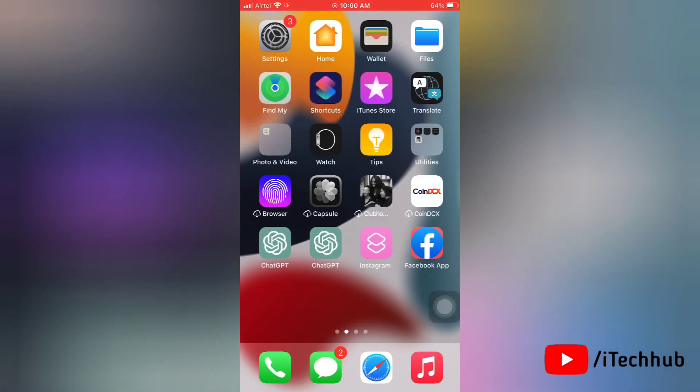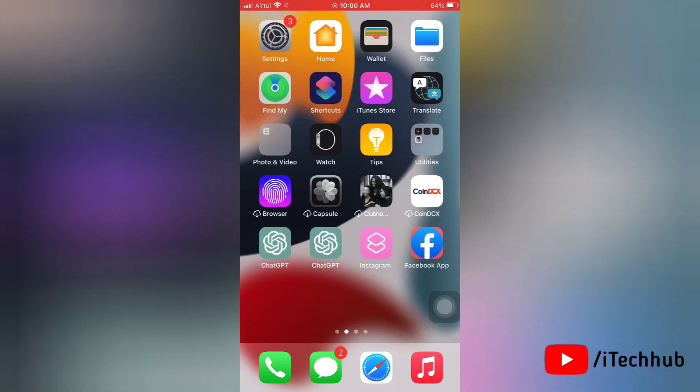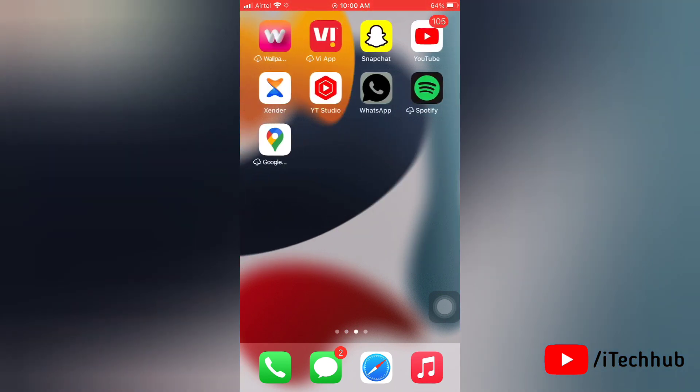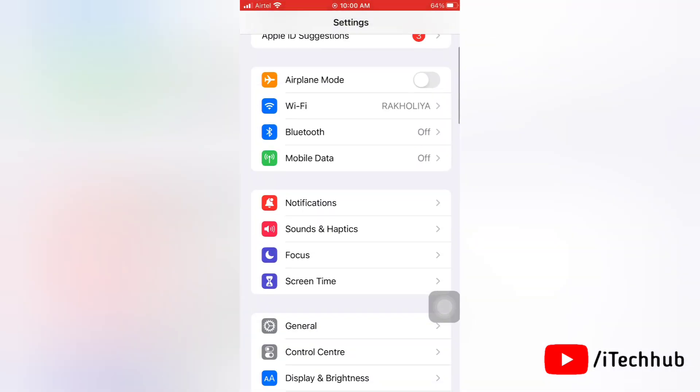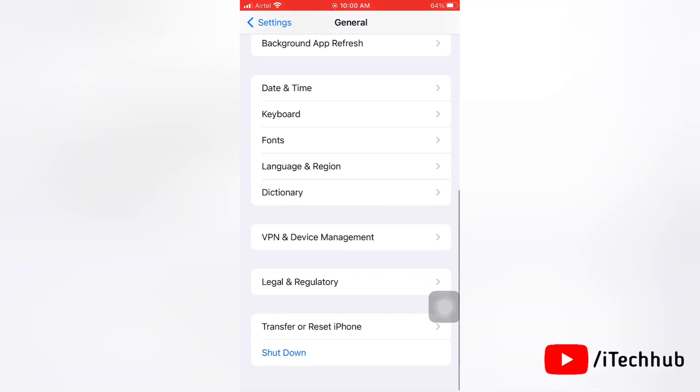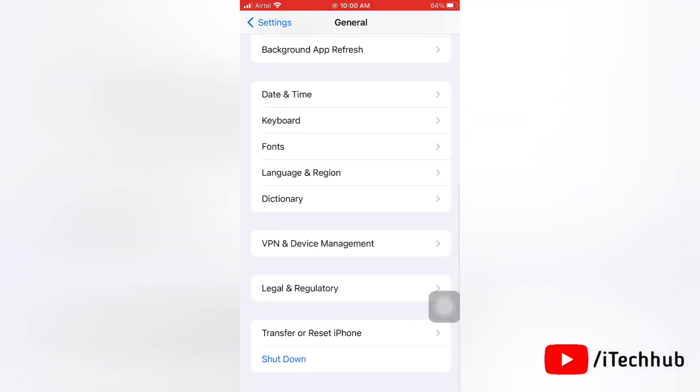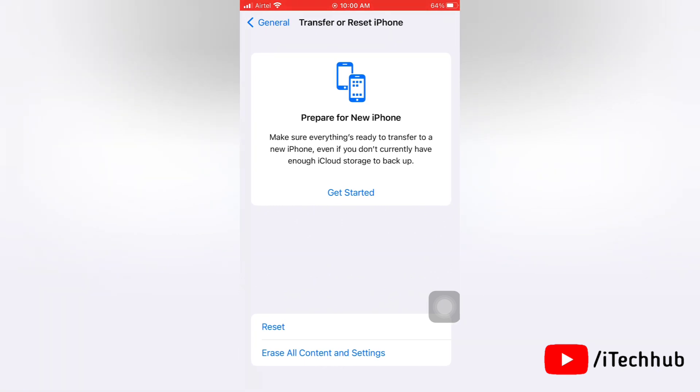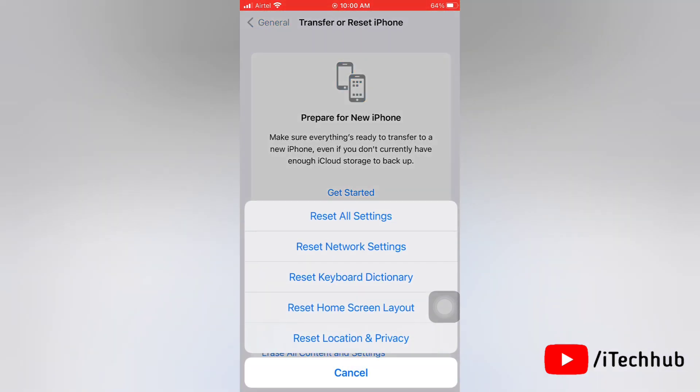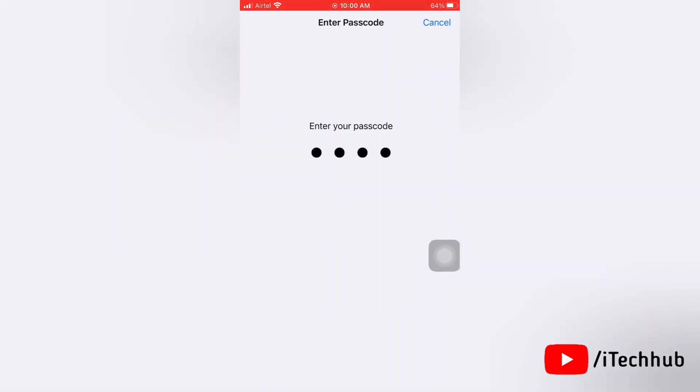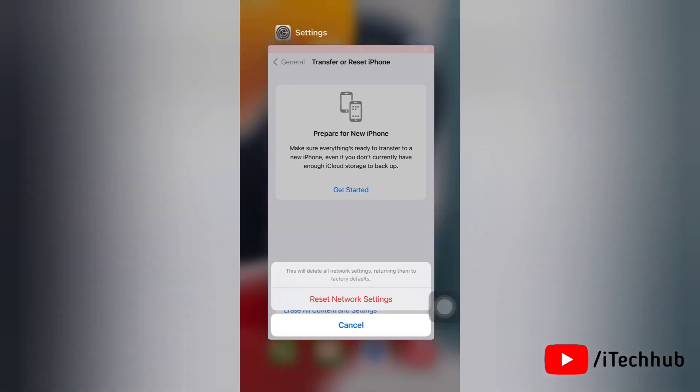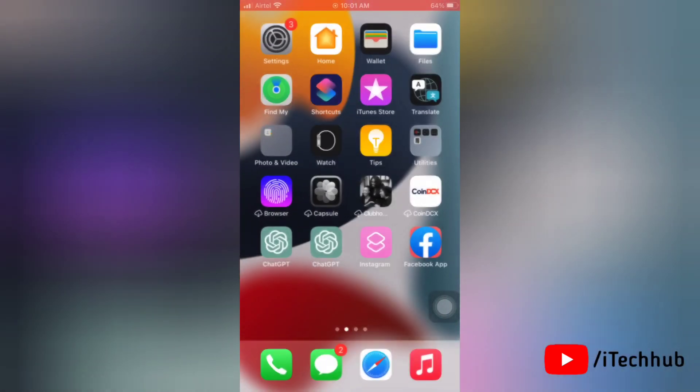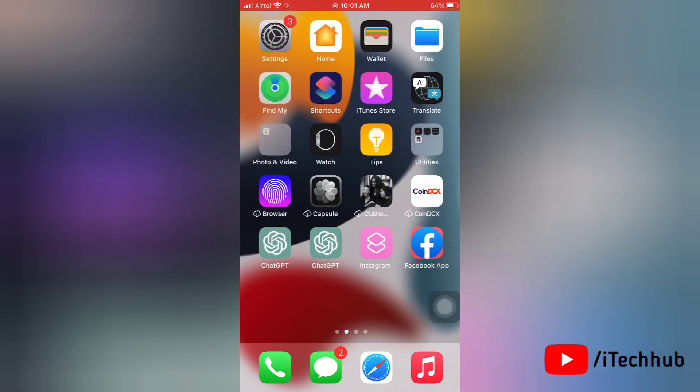Now we'll see the third solution, which is to reset network settings. To reset network settings on your device, first go to Settings, then tap on General. Now scroll down and tap on Transfer or Reset iPhone. Next, tap on Reset, then tap on Reset All Settings. Enter your password and do the next process. Tap on Reset Network Settings. This will reset all your network settings including Wi-Fi, Bluetooth, and VPN settings.